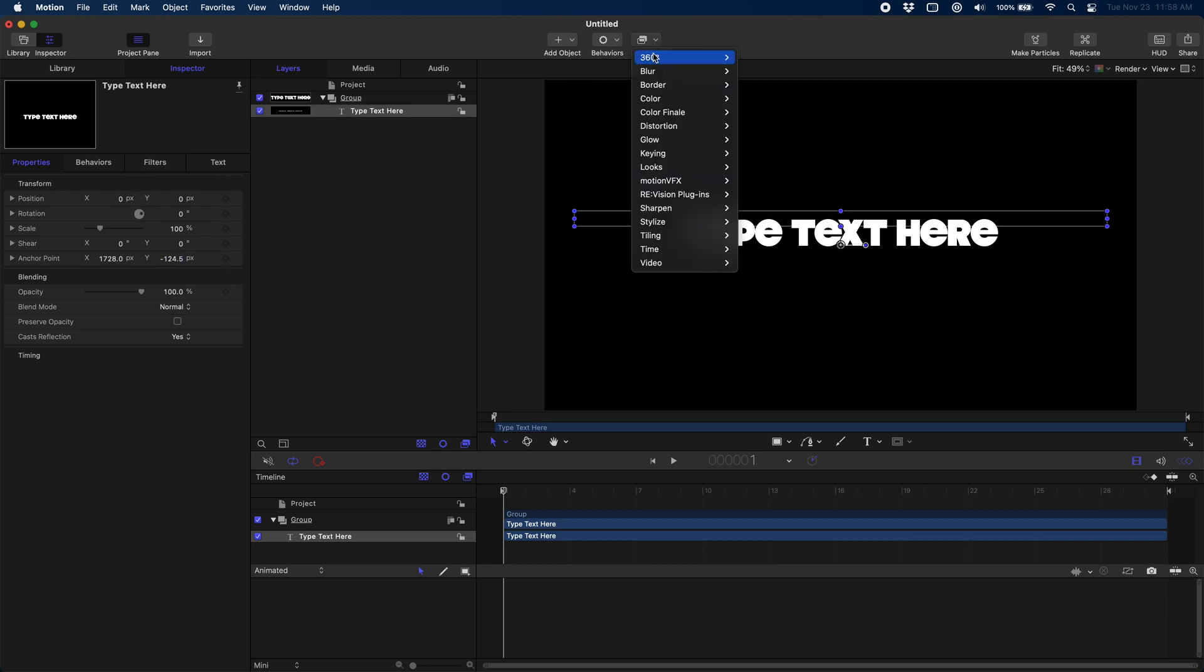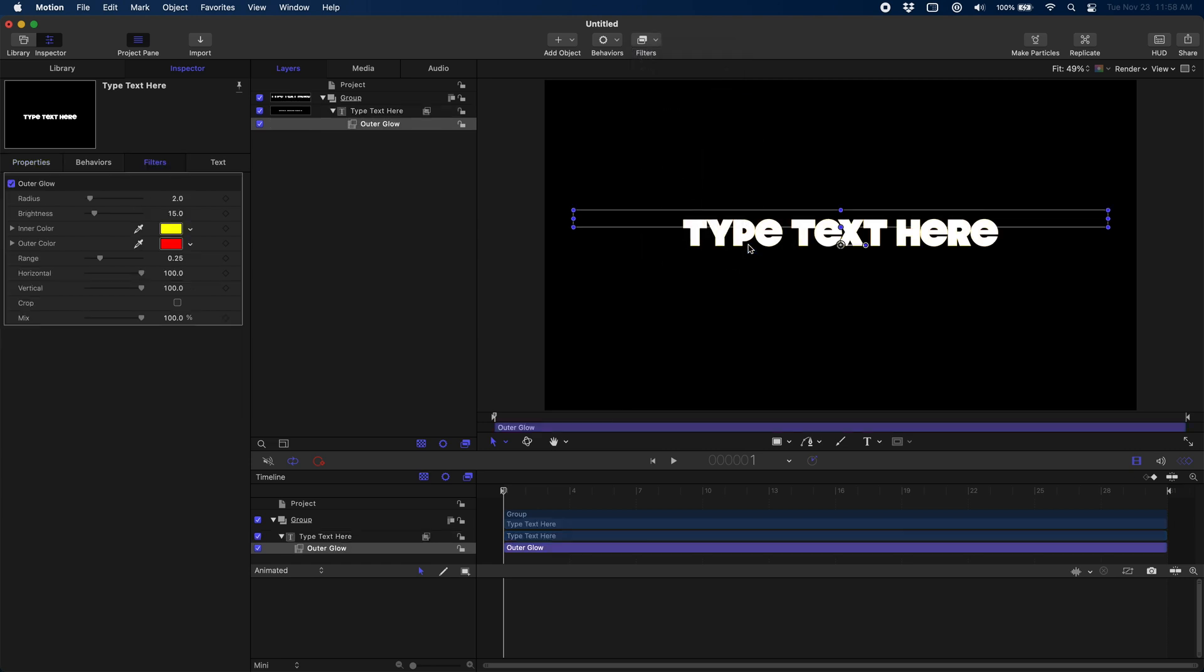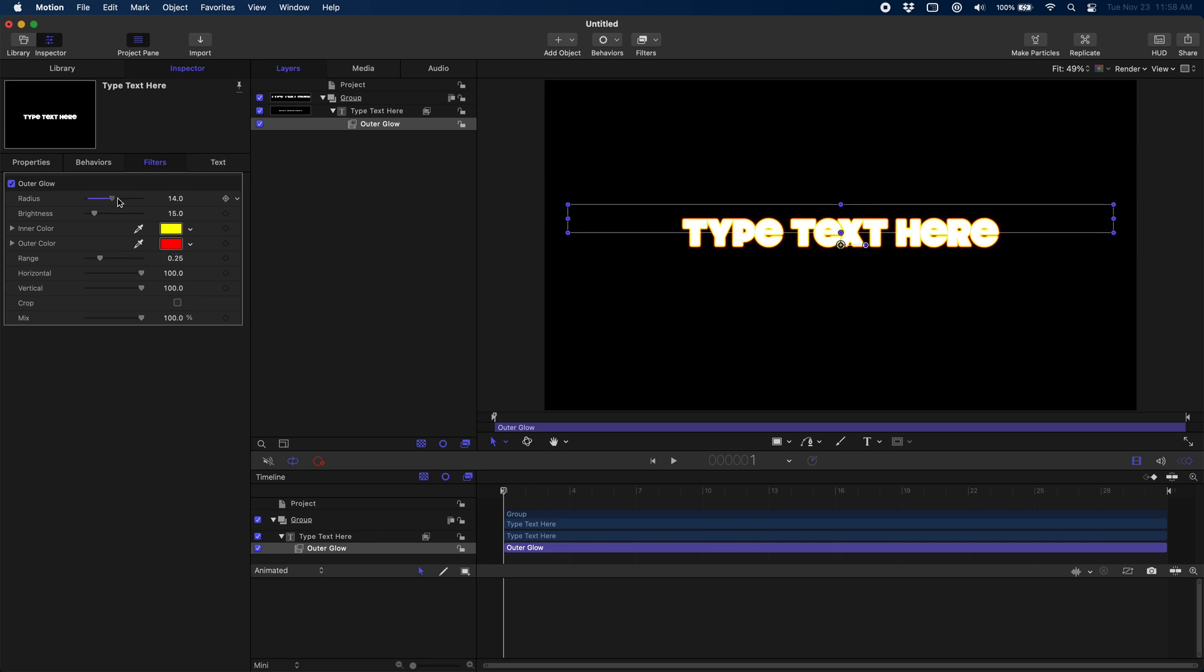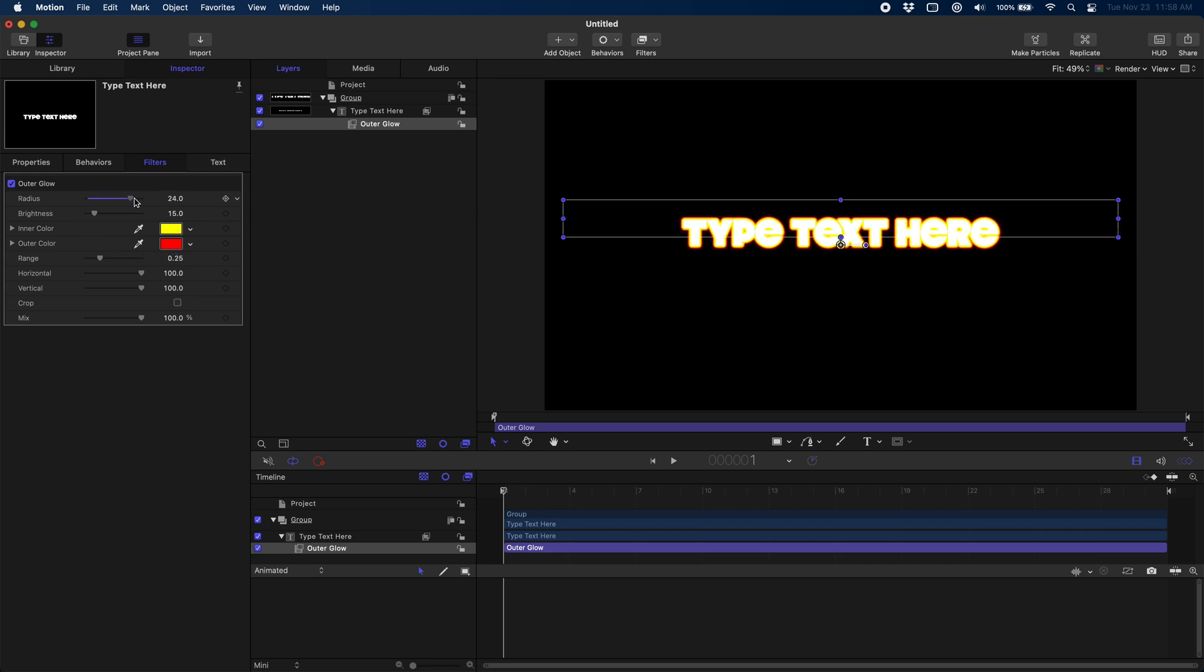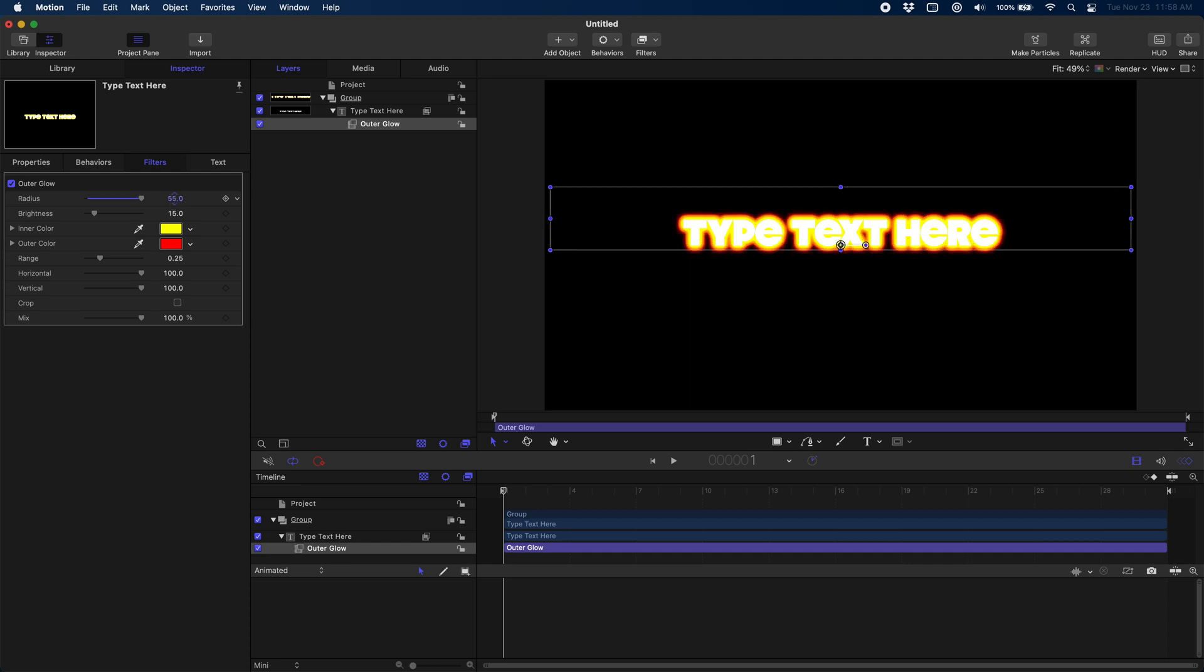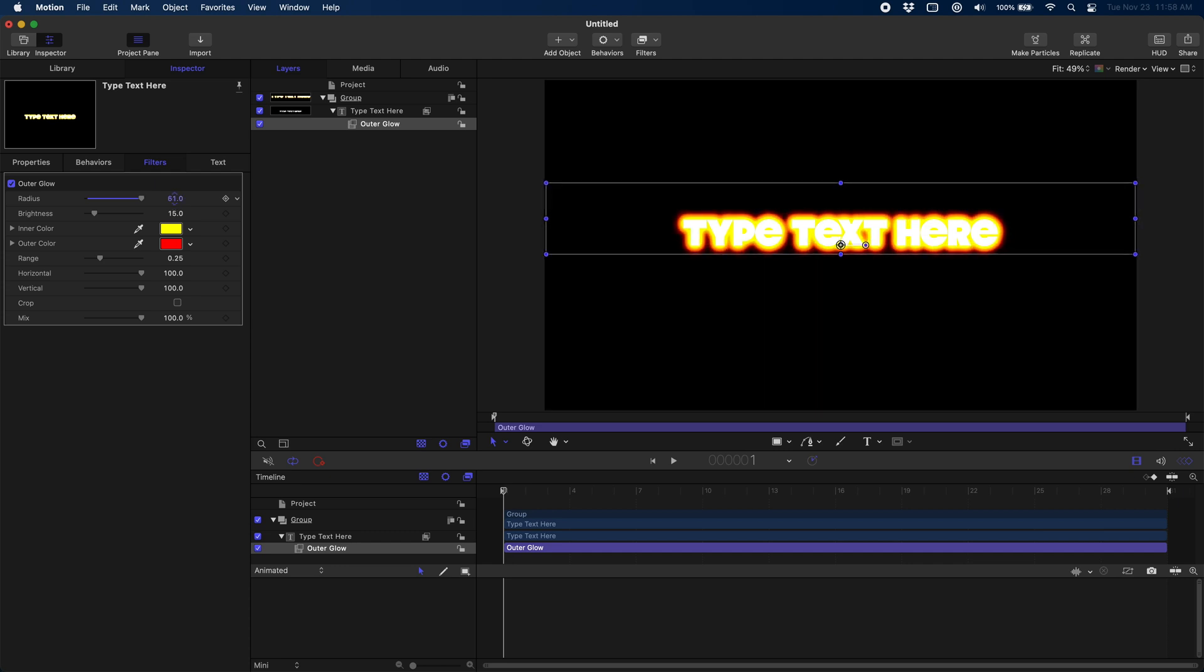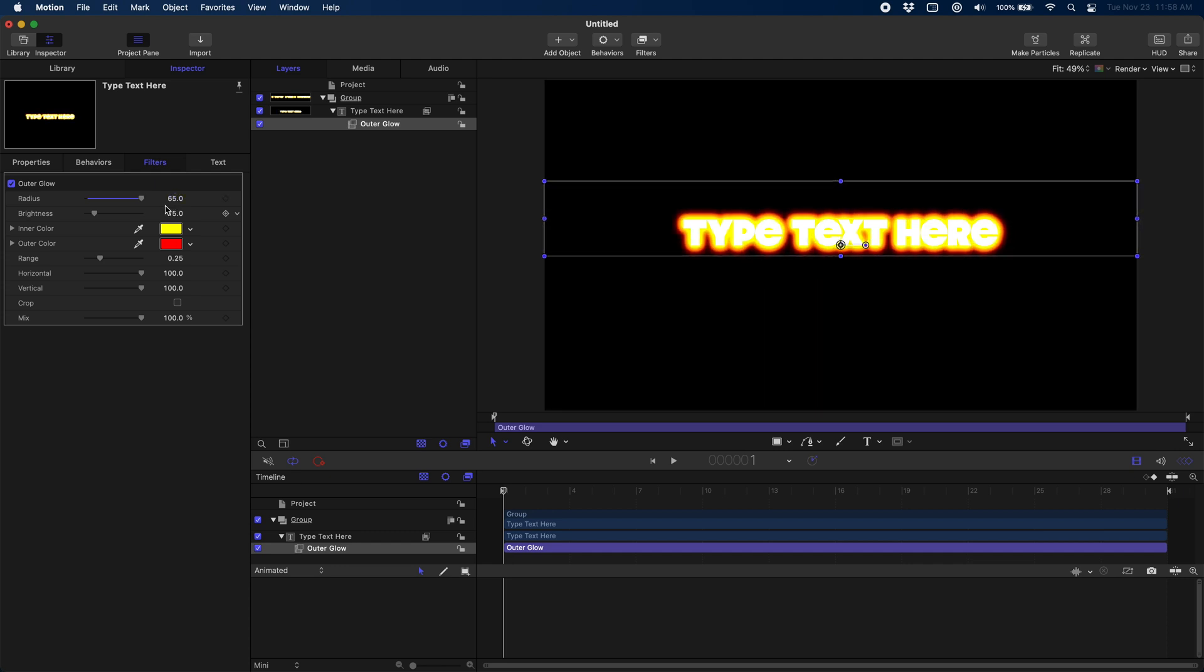If we go up to filters, go to glow, and go to outer glow, you can see we have some options here to pick different colors and the size of our glow. Let's start by increasing the radius and you can see right away we have some very glowy text. I'm going to turn this up to something around 60. 65 feels pretty good and I'm even going to crank the brightness all the way up to 100.